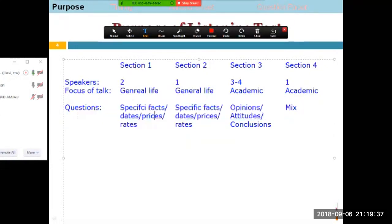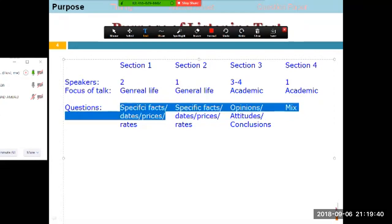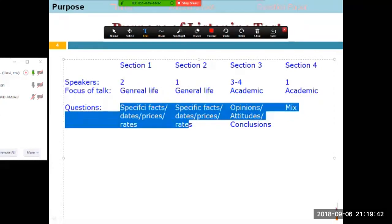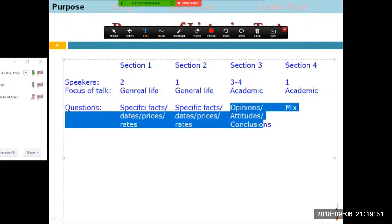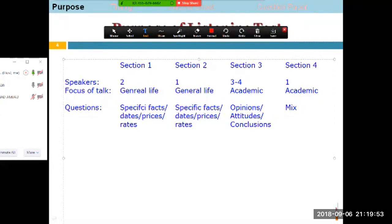Looking at difficulty: the first two sections are very easy and you can get 19 or even 20 out of 20 there. In section three, people commonly lose marks — particularly with multiple choice questions, which are a big fear for many students.